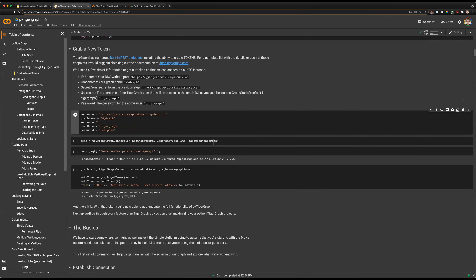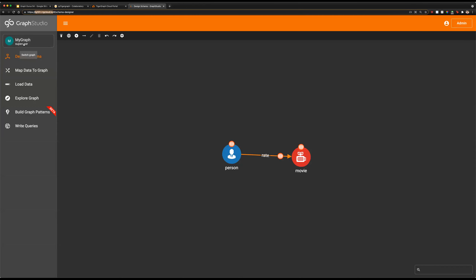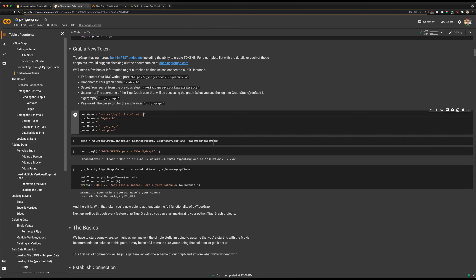In this next section, we're going to set up our connection parameters. We'll need our hostname — that's the subdomain I was talking about. For this one, we have pg101.i.tigercloud.io. Our graph name is mygraph, which we can see as the default graph name. Our username is tigergraph and our password is also tigergraph.